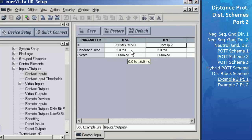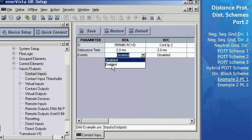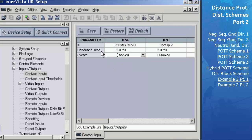Change the events for H7A to Enabled. This will give an indication in the event report if this contact input is ever turned on or off. Then save these settings to the settings file and close this window.